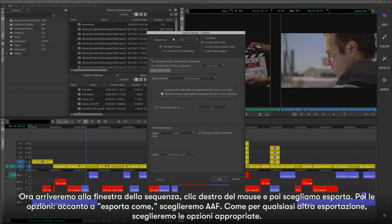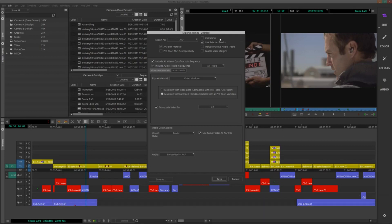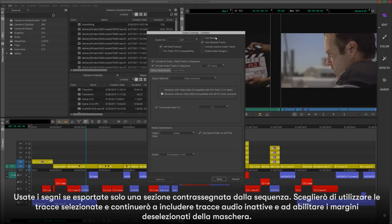Next to Export As, we'll want to choose AAF. Same as any other export, we'll want to choose the appropriate options. Use Marks if we are only exporting a marked section of the sequence.